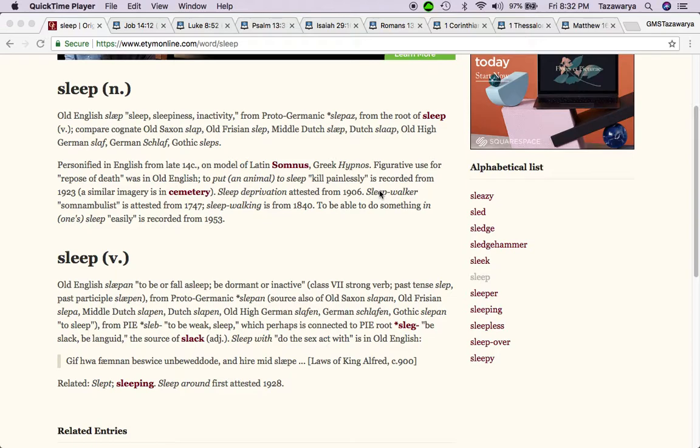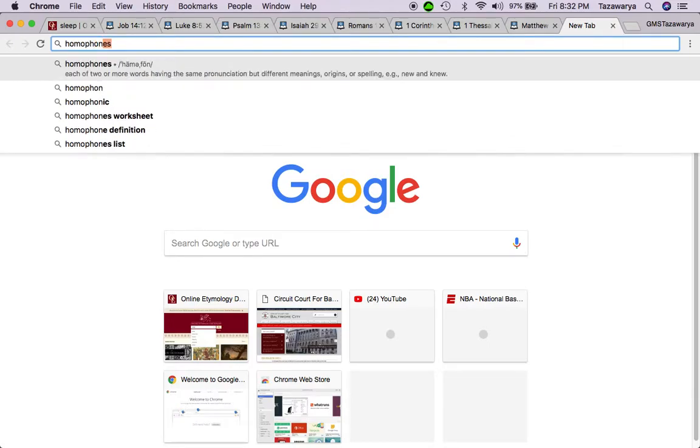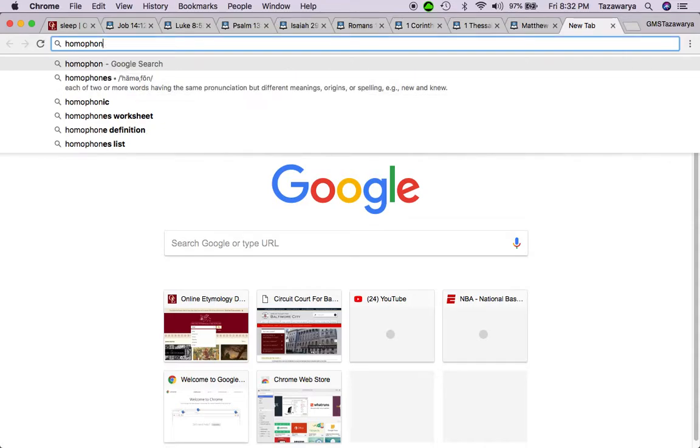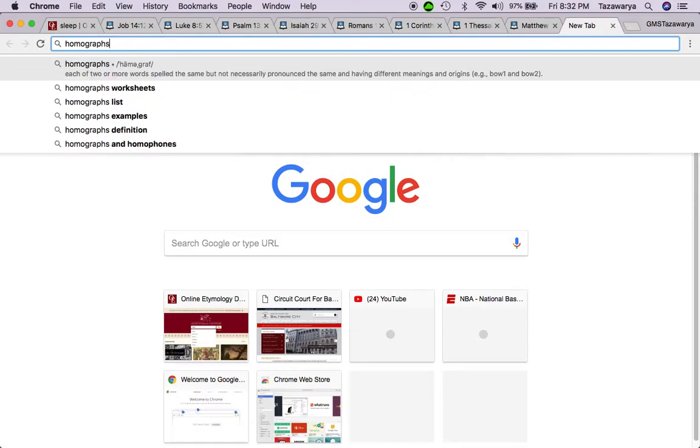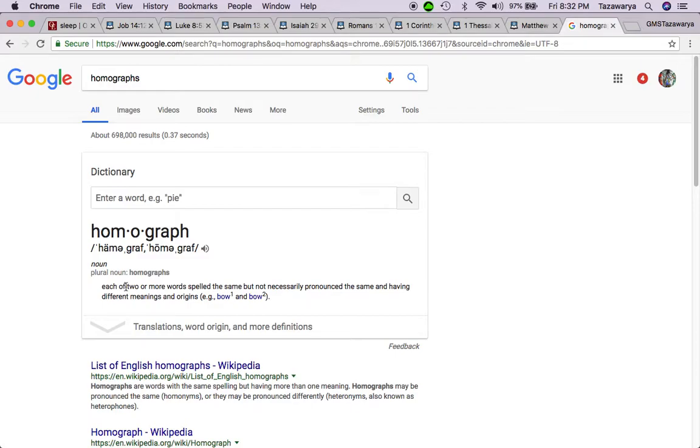I want to go on this topic of the spiritual aspect of the word sleep and how it applies to the scriptures. Now the word sleep, you have homophones and you have homographs. The word sleep is a homograph.